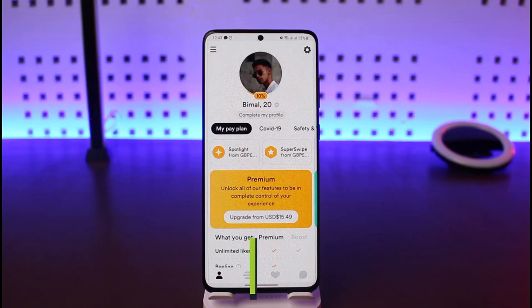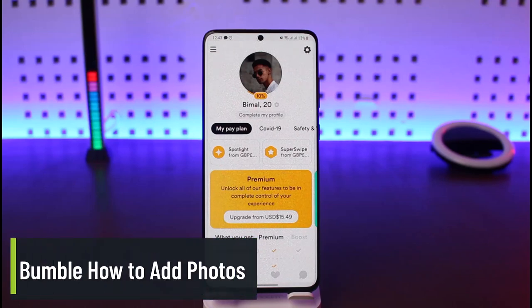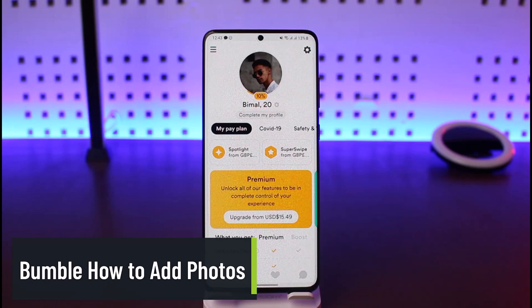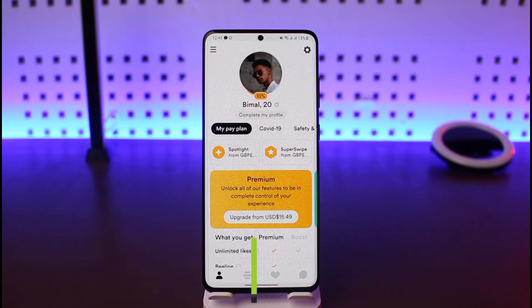How to add photos on Bumble. Hi everyone, welcome back to our channel Genie Guide. In this video I'll show you how you can add photos on Bumble, so make sure to watch this video till the end.